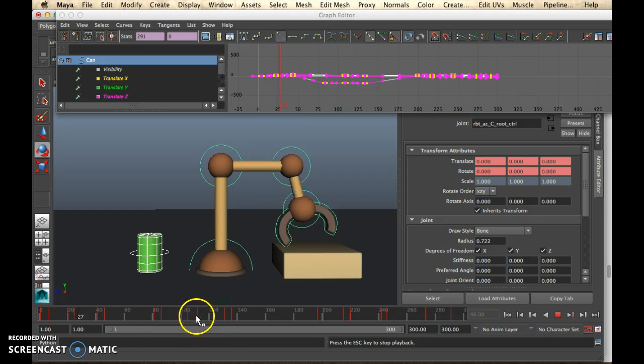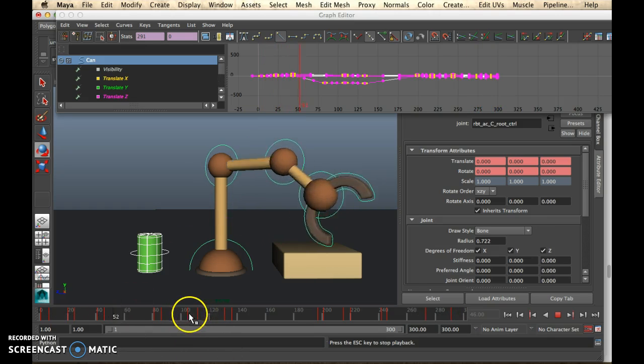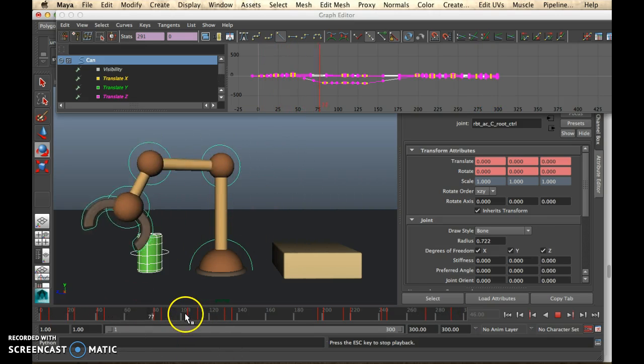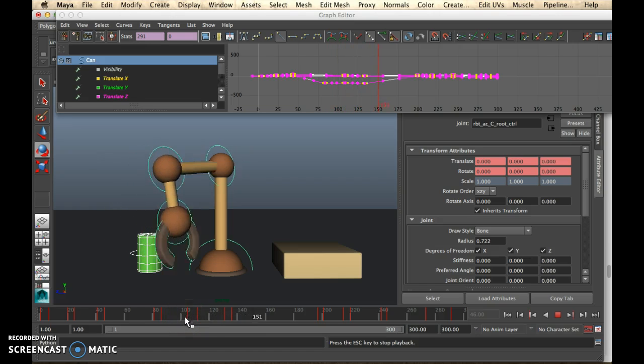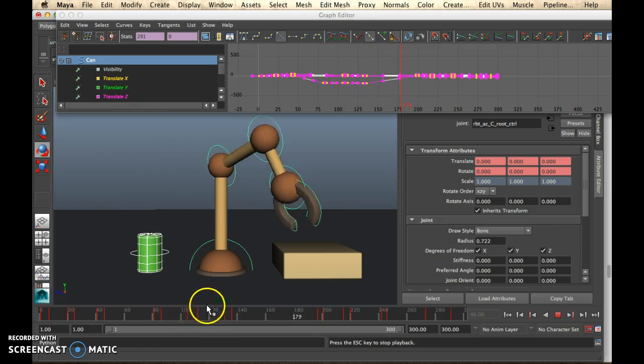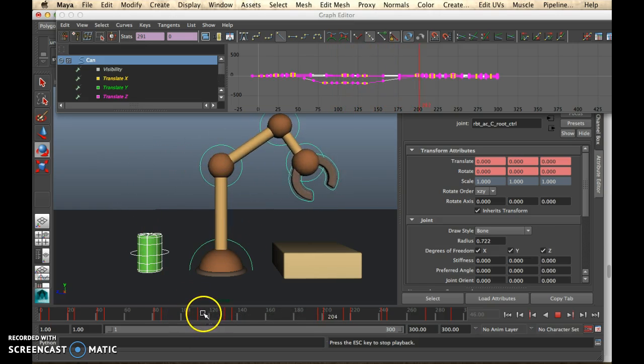Now you can play with how big a gap, how long your pause is by changing the distance between these two keys.